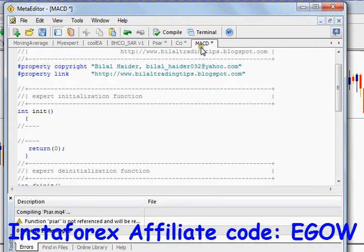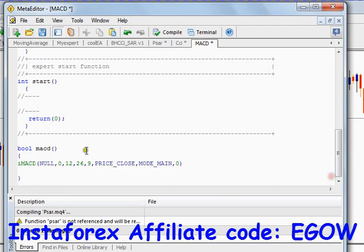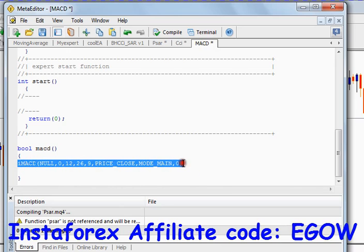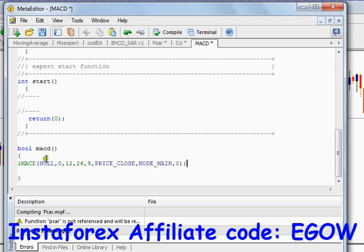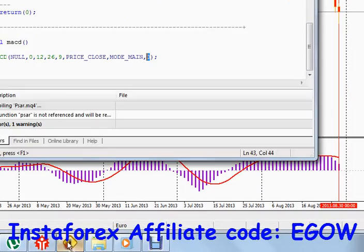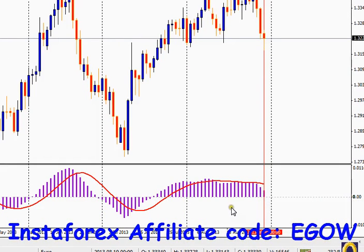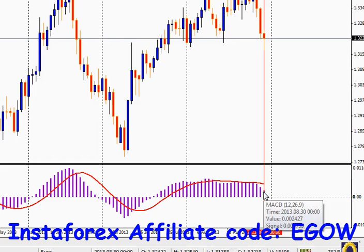I have already made a new expert advisor called MACD, and I have already created a boolean type function also called MACD. I've written the predefined function which returns the value of this indicator at the zero-th candle. This code will return the value of the MACD indicator at the current candle, whatever the value is. The indicator has two values: one is called the main value and the second is called the signal value.